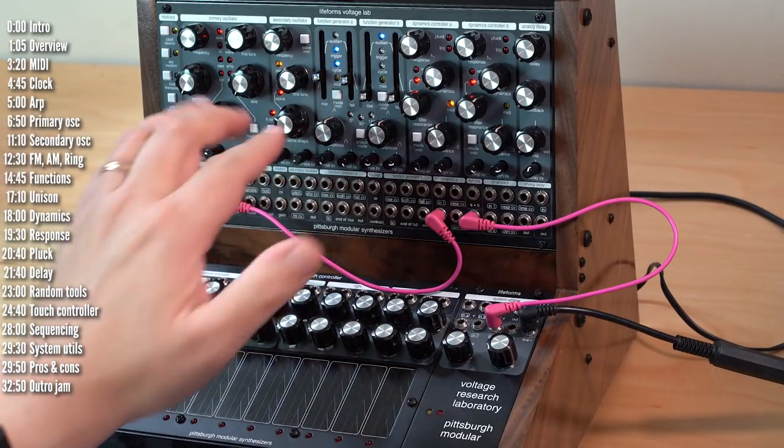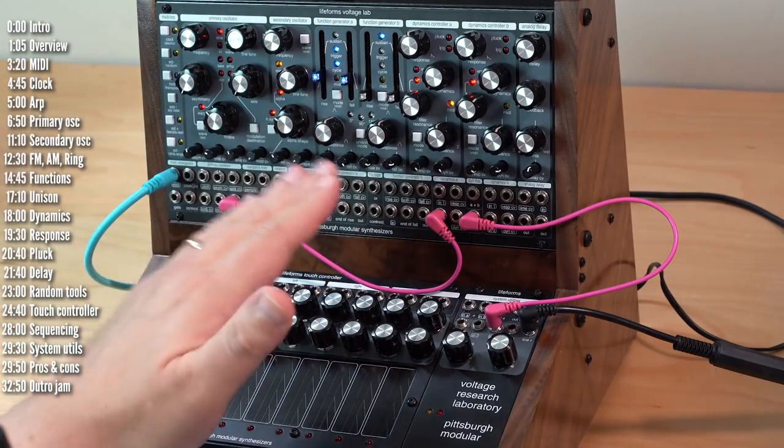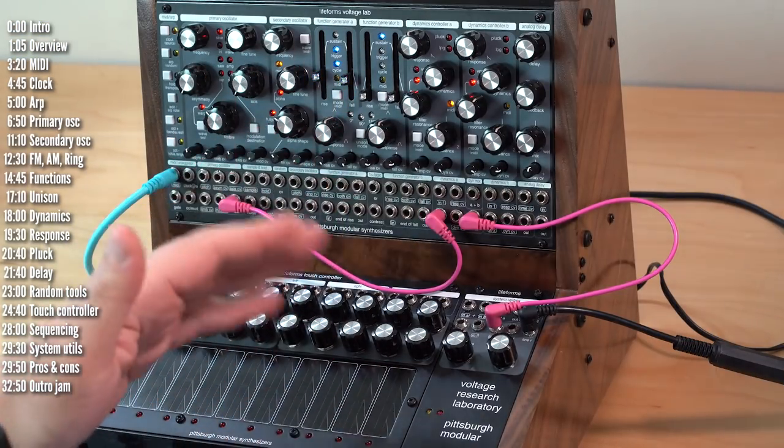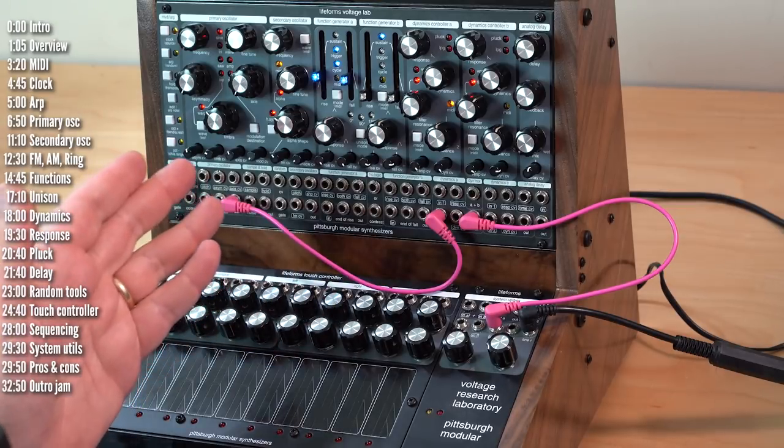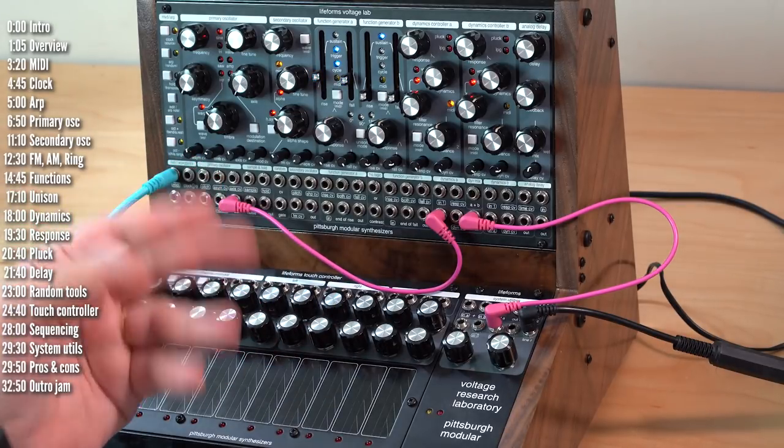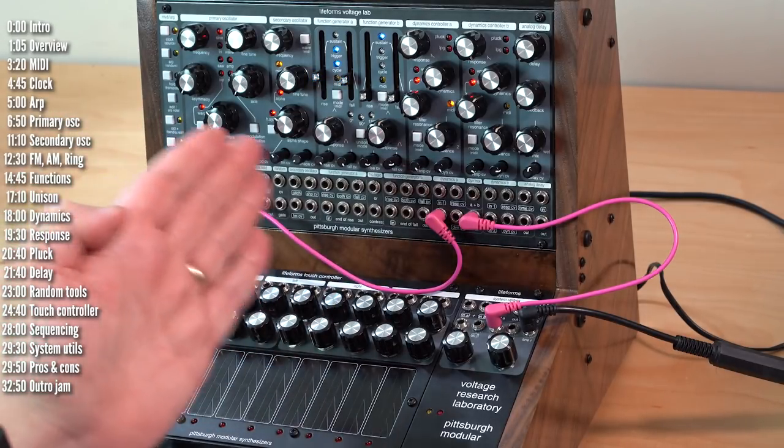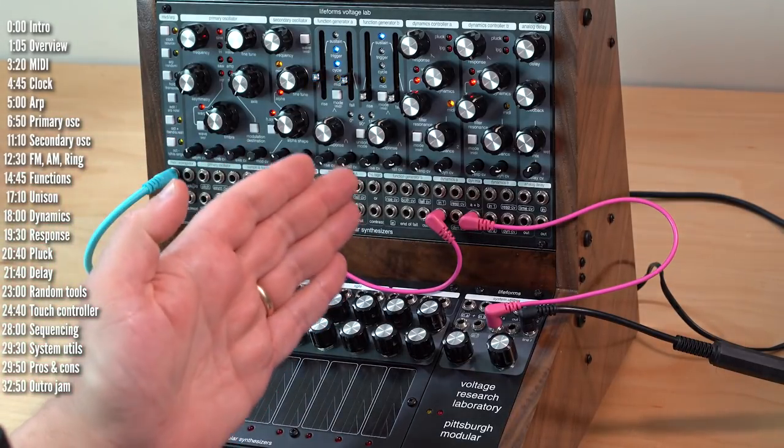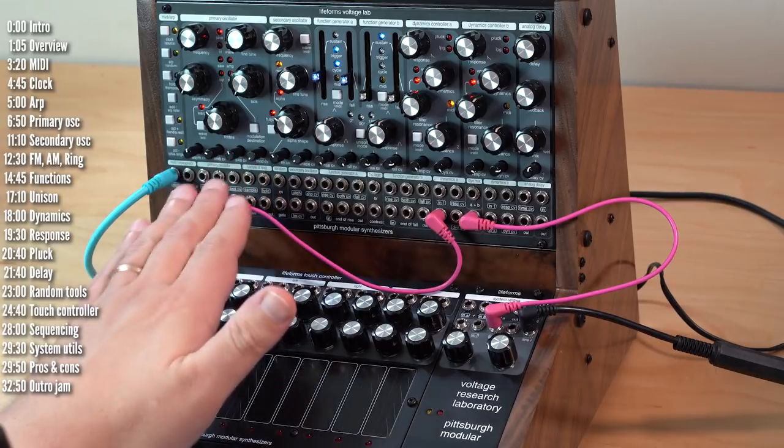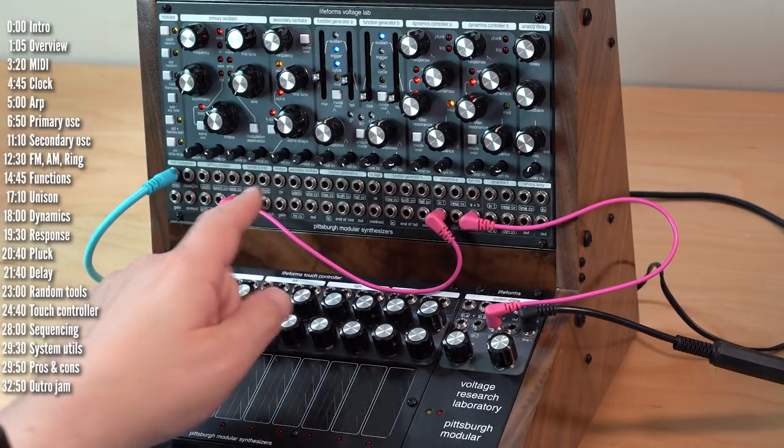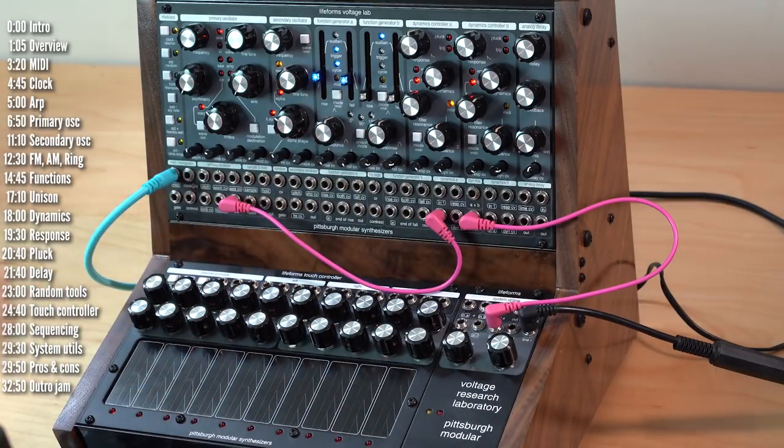Lifeforms Voltage Lab itself is a collection of modules which can be patched any way you want. You can treat it as a synth voice or as independent sub-modules that can be patched among themselves or with other Eurorack modules.